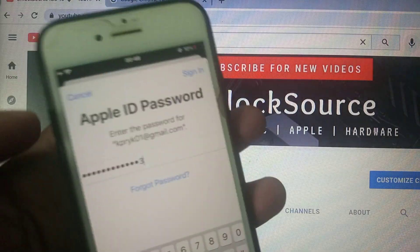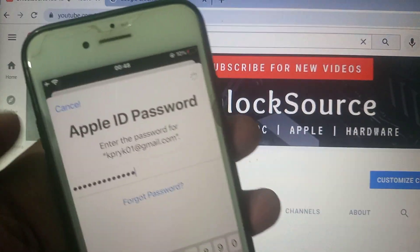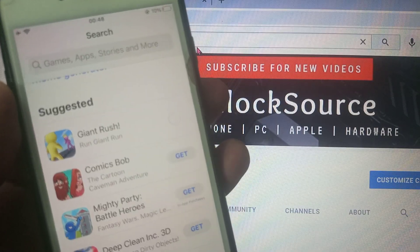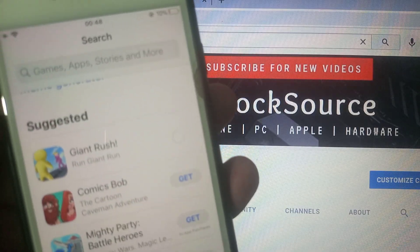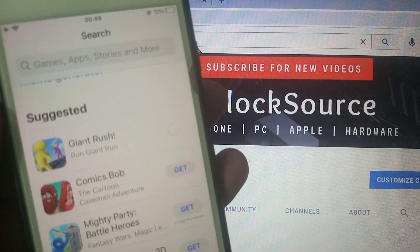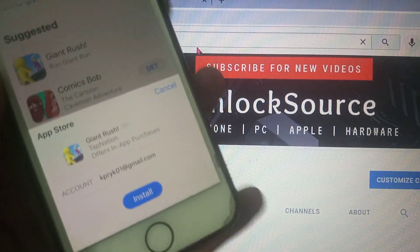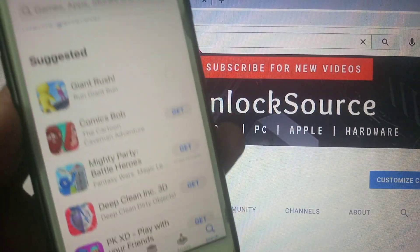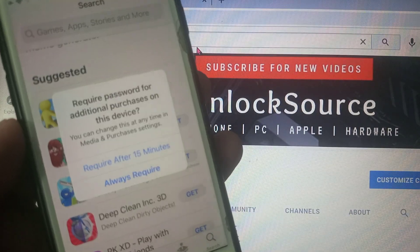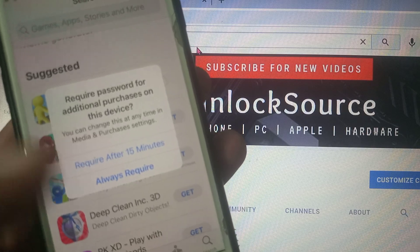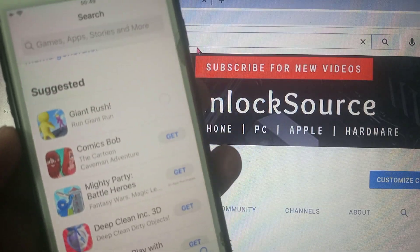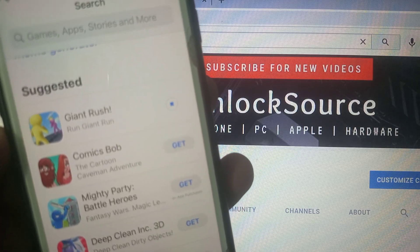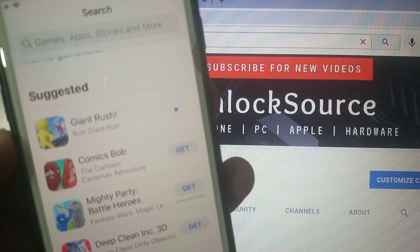Now again tap on 'Sign In.' As you can see, the process has started and it's installing successfully. If you have any problem, let me know in the comments. If you don't have an Apple ID, the link is available in the description on how to create one. Thanks for watching.